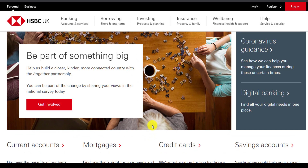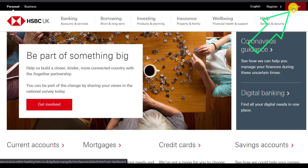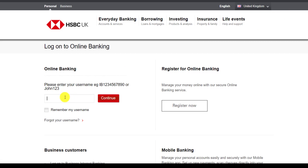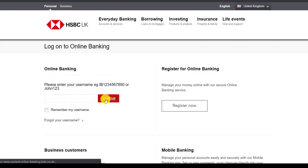First of all, in order to log in to your HSBC Bank's online banking account, you can log in by clicking the option on the top right corner which says log on, which is right over here. If you click on it, it will redirect you to this page where right over here in this box you will have to enter your username, and once you click continue, you will be taken to another page where you will have to enter your password.